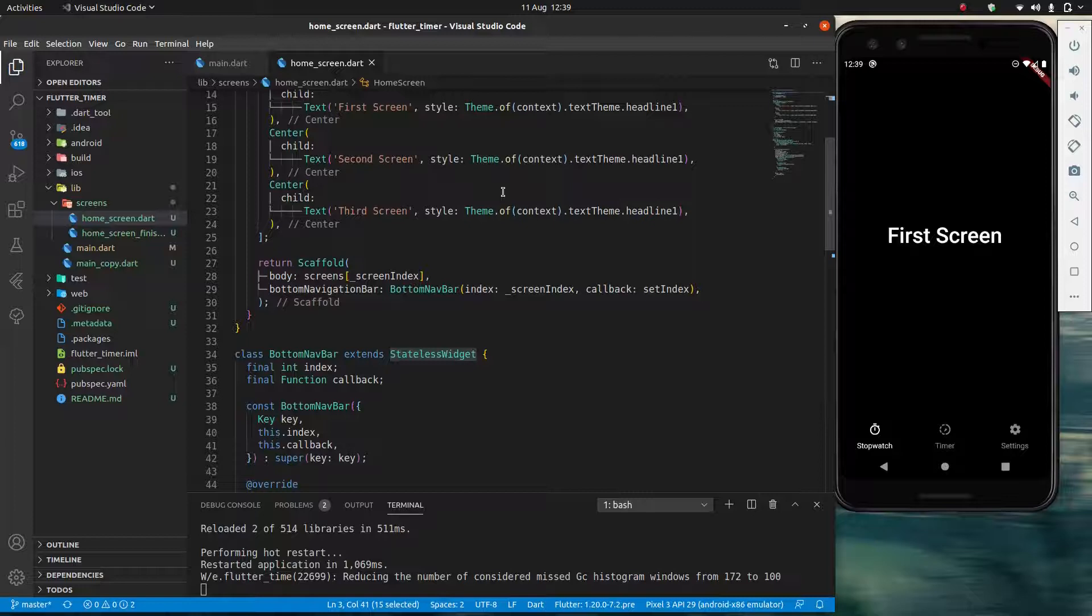But that might seem a bit confusing because obviously when you have an app I expect things to change. I want things to change. It will be useless if it doesn't do anything. So how is my widget able to change if it can't change?